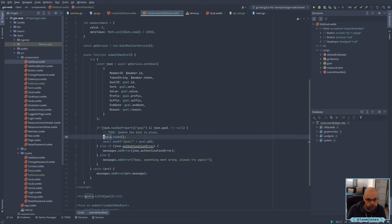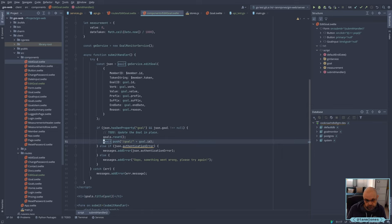So what we'll do is we'll just reset the goals and we'll go to the new route, and that will mean that it'll just go grab that goal and do its thing.